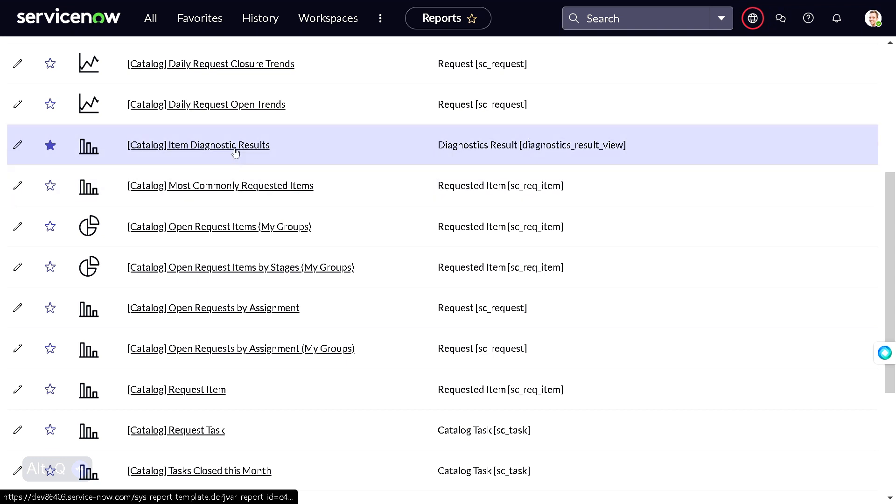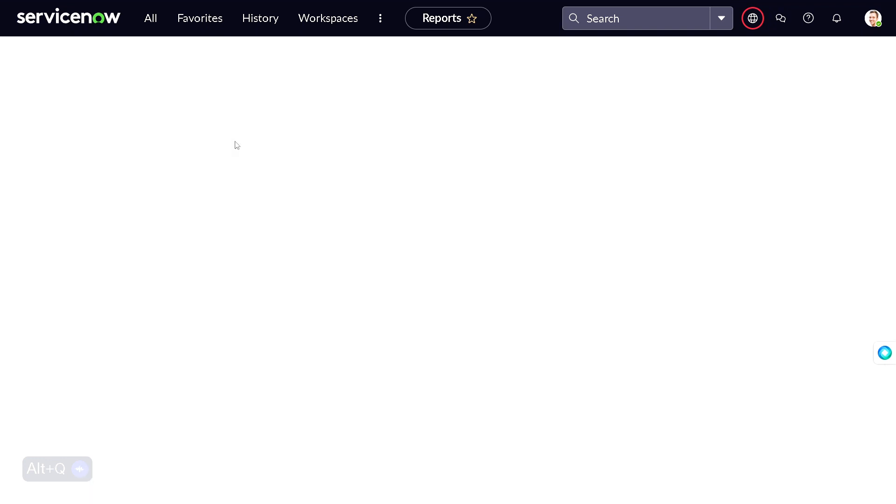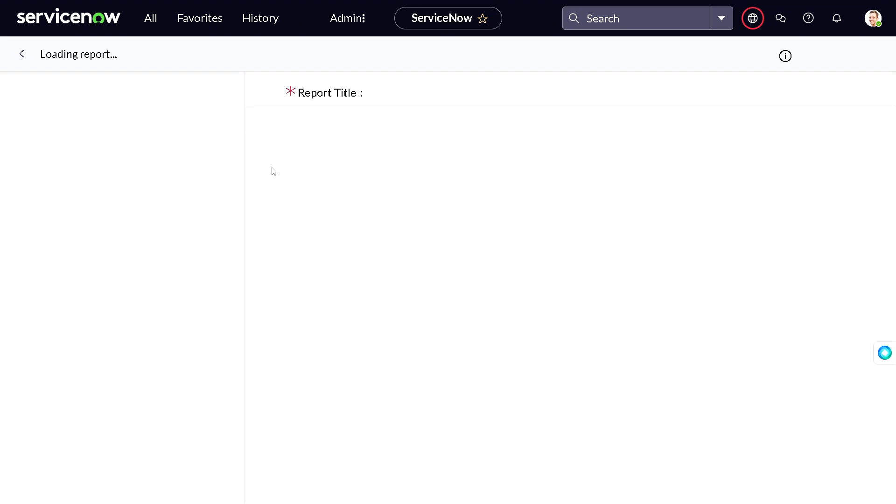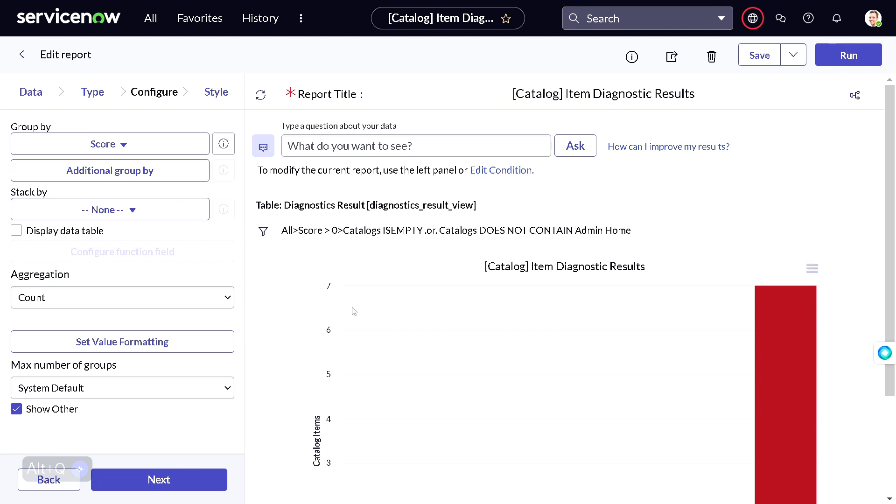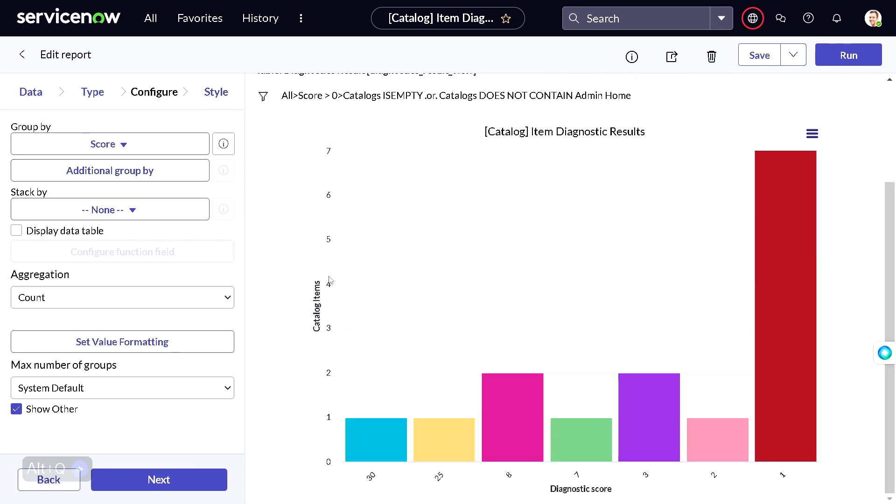If I click on this, it will open up a report for us. So this is the report, and as you can see, if I scroll down...